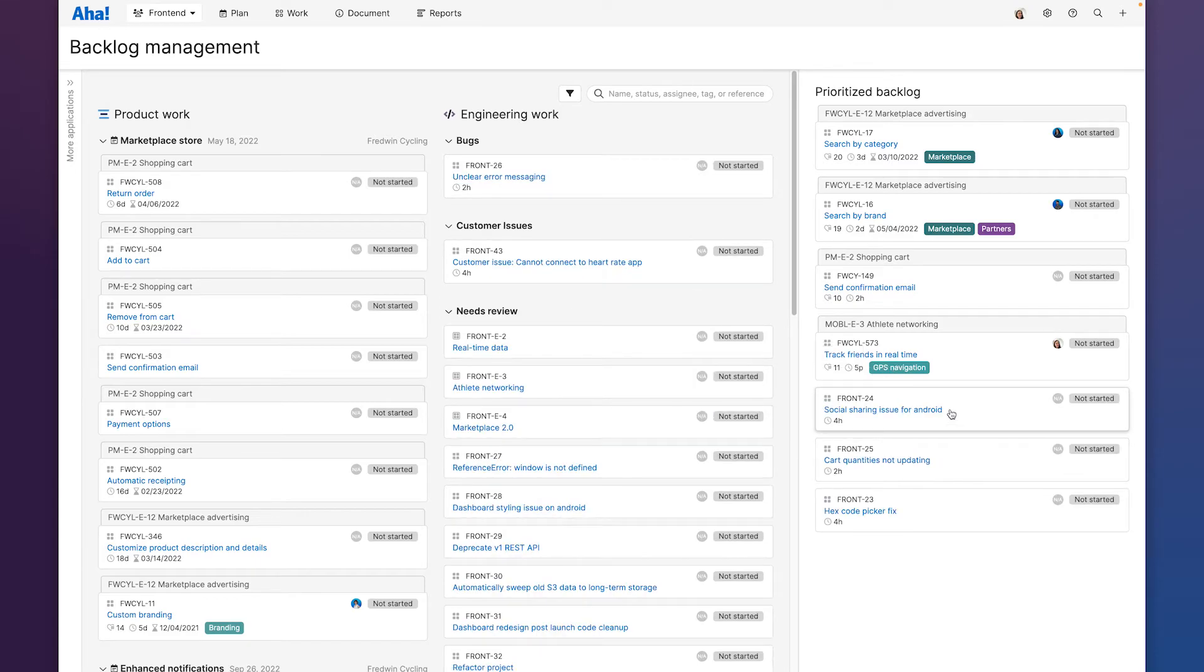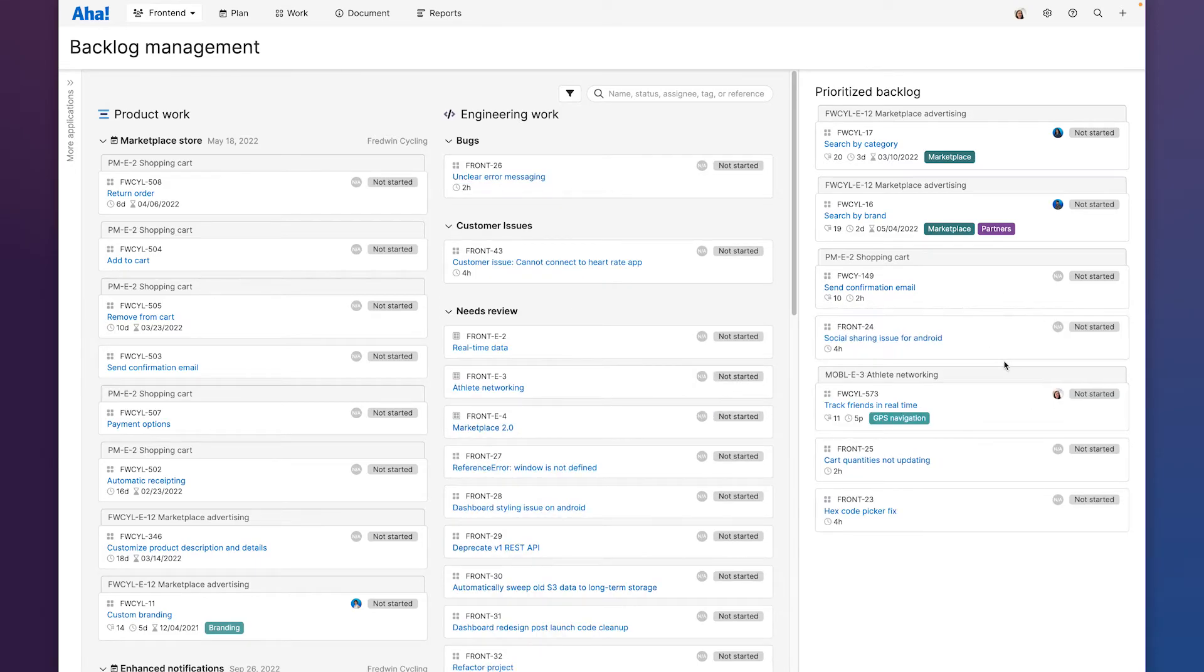We can drag and drop work within the backlog to put it in priority order and once we do our prioritized backlog will feed either our sprint planning or our Kanban board.